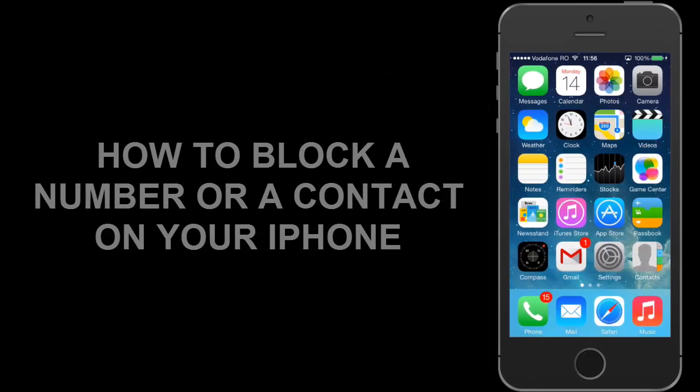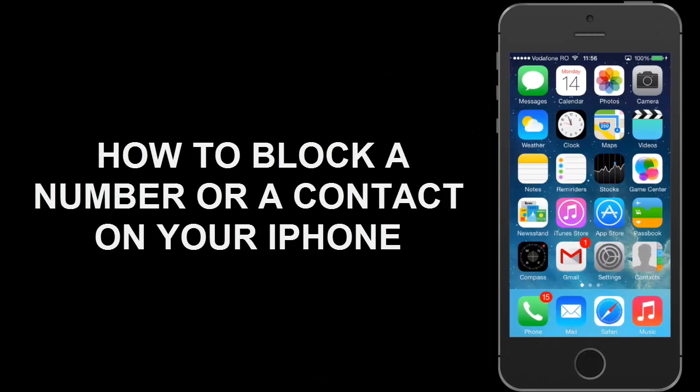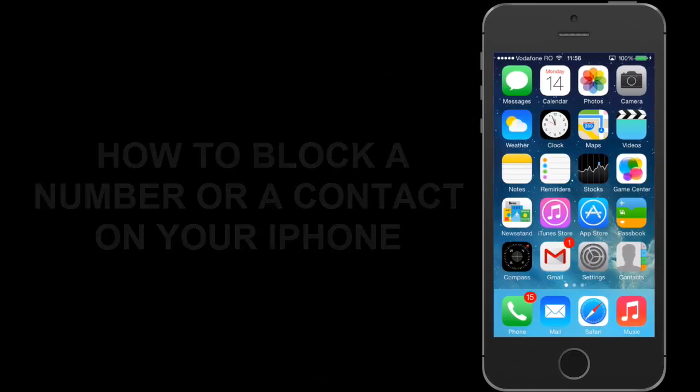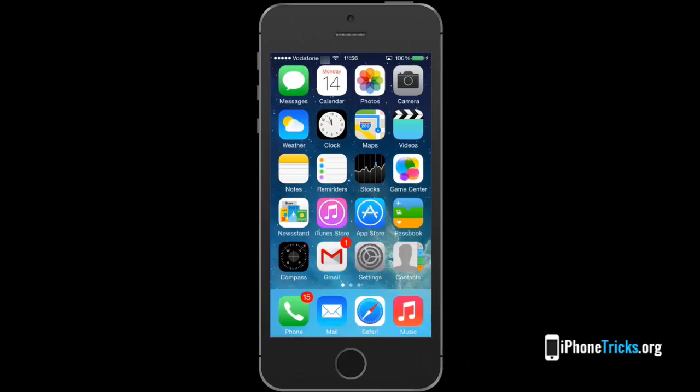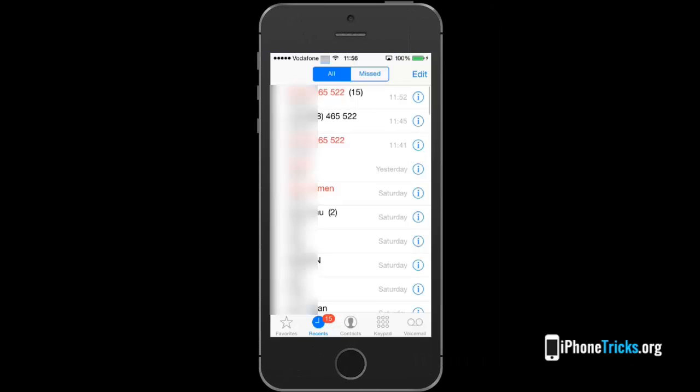Hi everyone, let me show you how to block a number or a contact on your iPhone. This will prevent stalkers to call, message or FaceTime you.